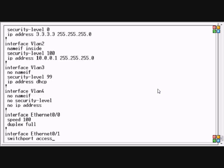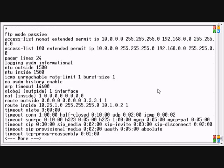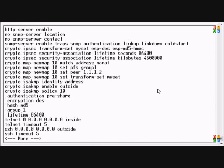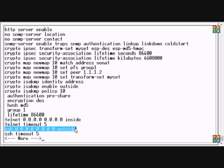After that we will do a show run and we will see our SSH access is set to all subnets and from the outside interface.